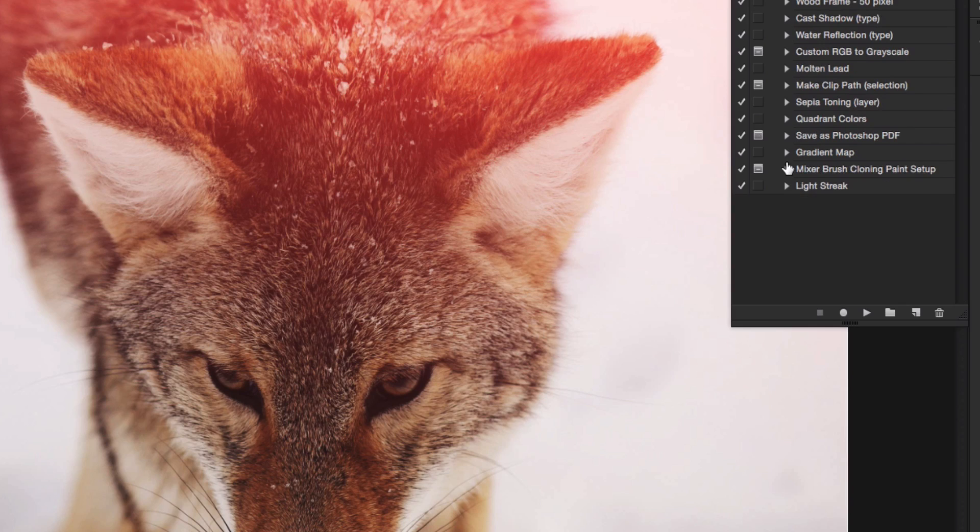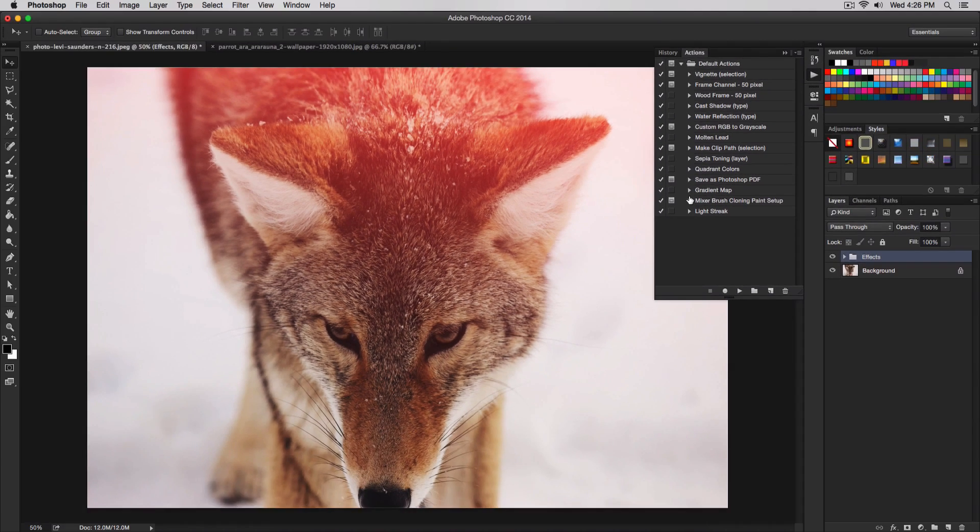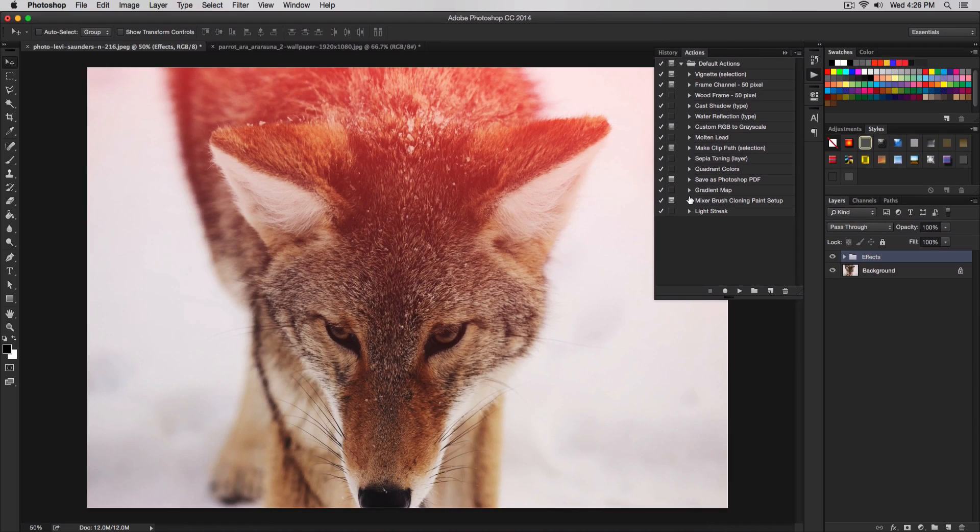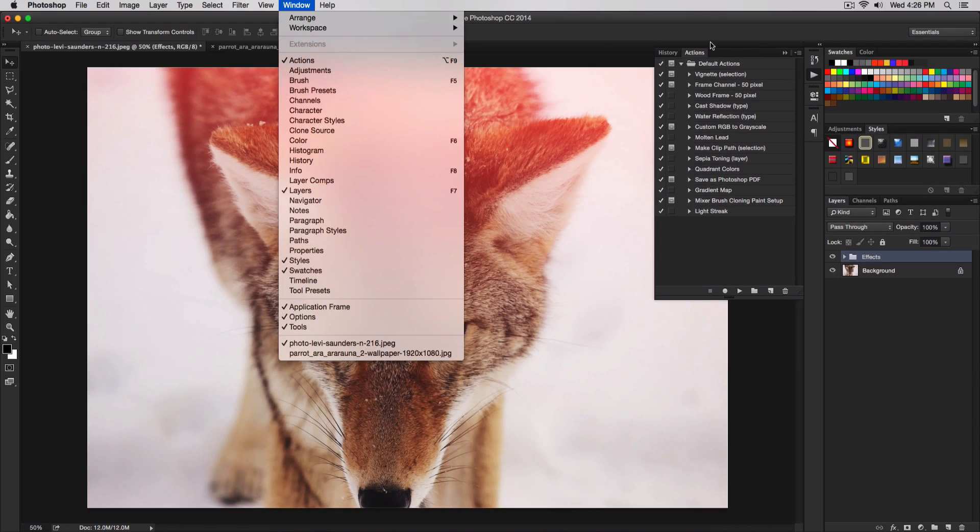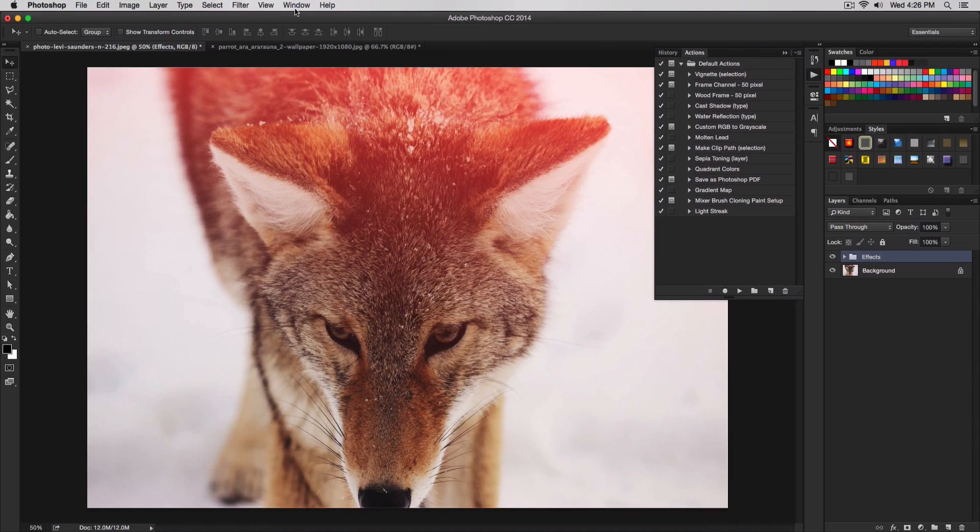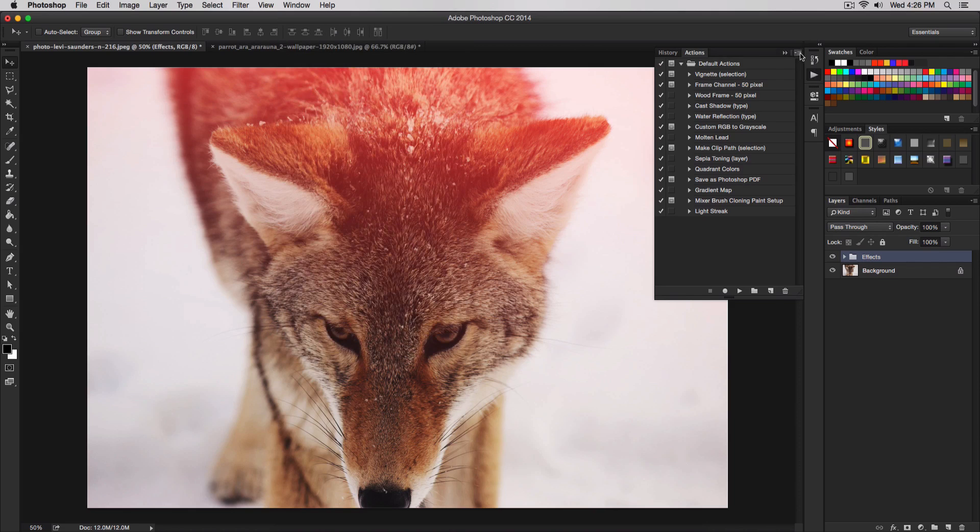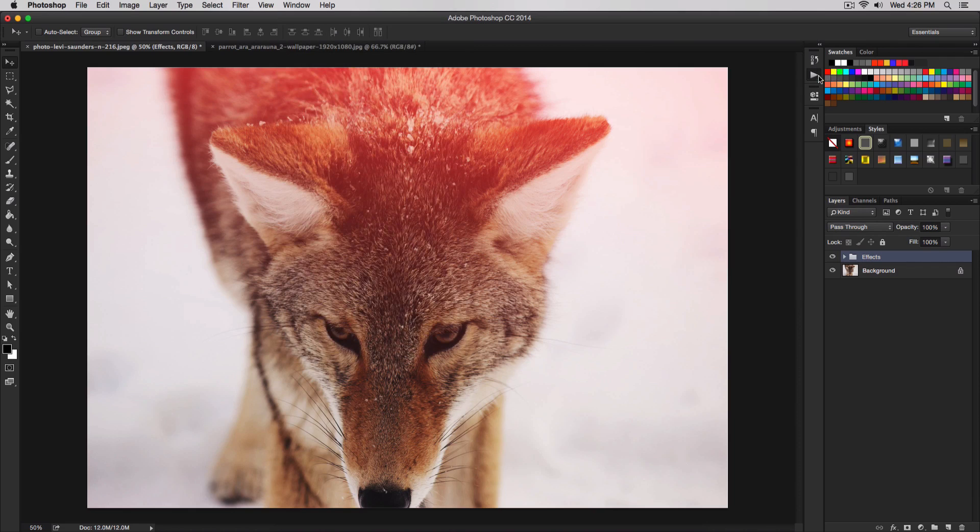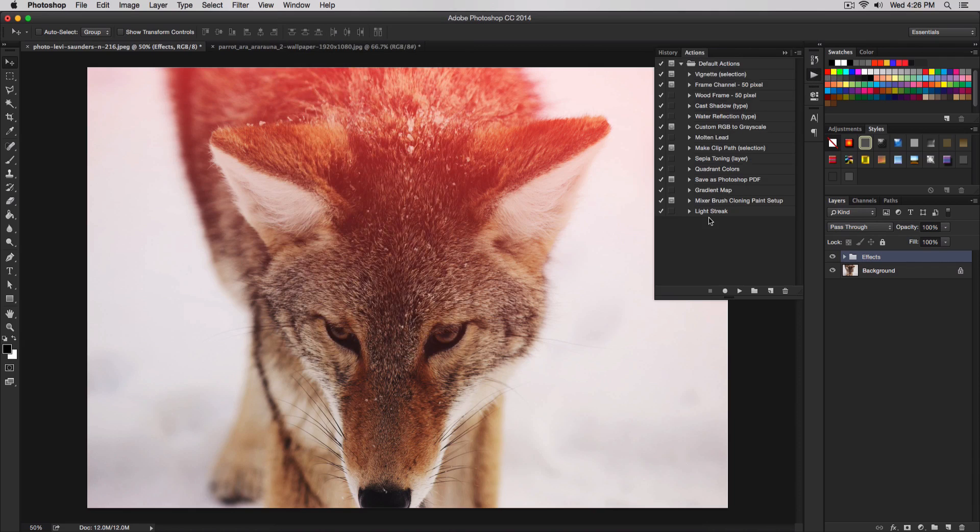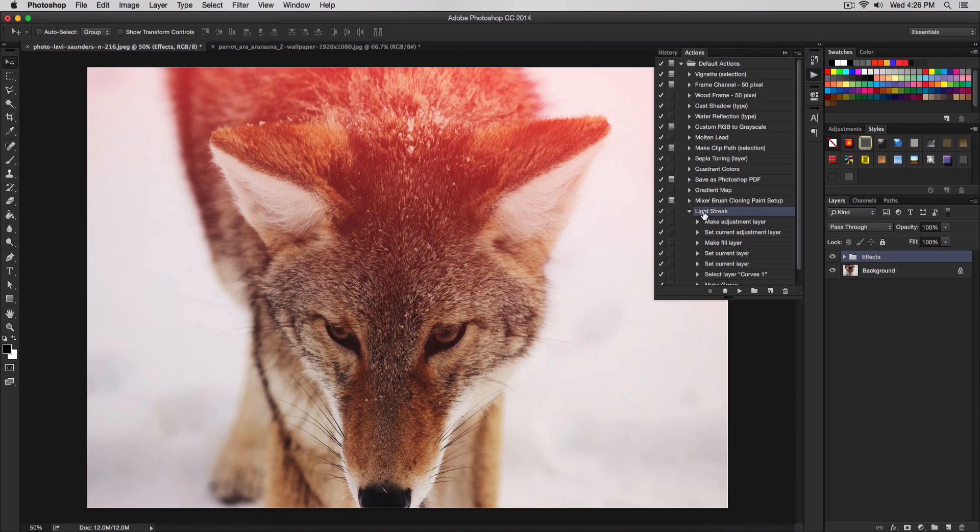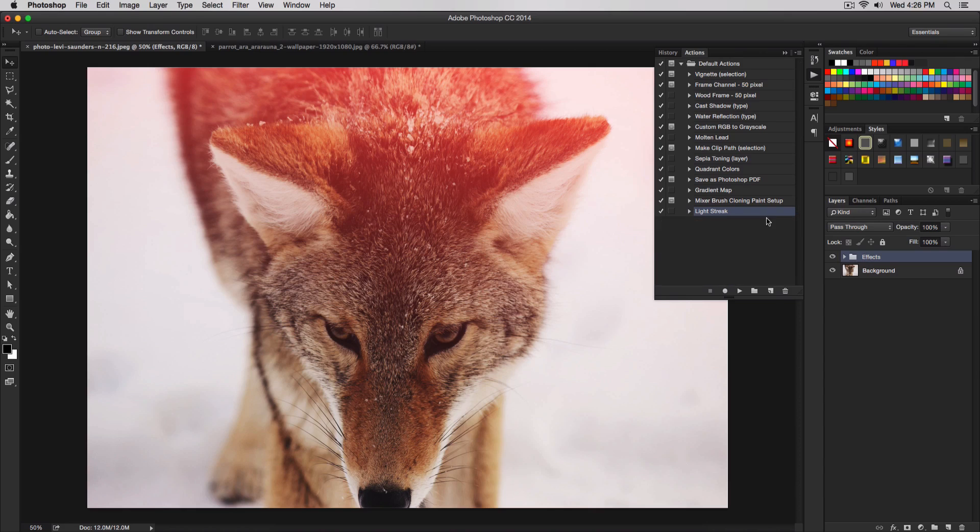If you want to apply this to another image, you don't have to do this over again. All you have to do is go to window and then go to actions if you don't have the actions window open. You can just click this right here. Select the light streak. Make sure when you select it, you don't select this, but you select the actual folder here or the action. Then all you have to do is click play.